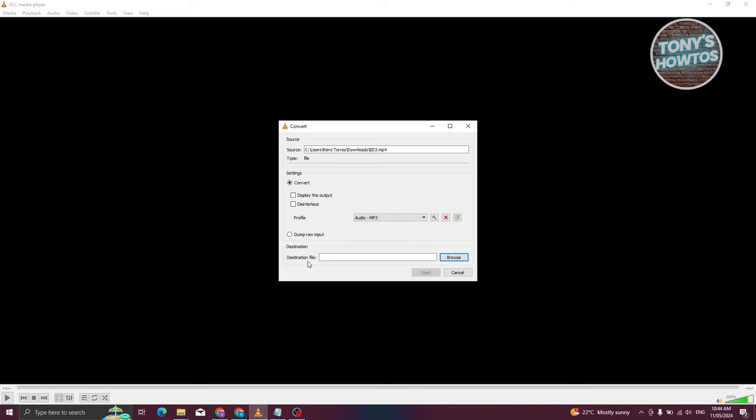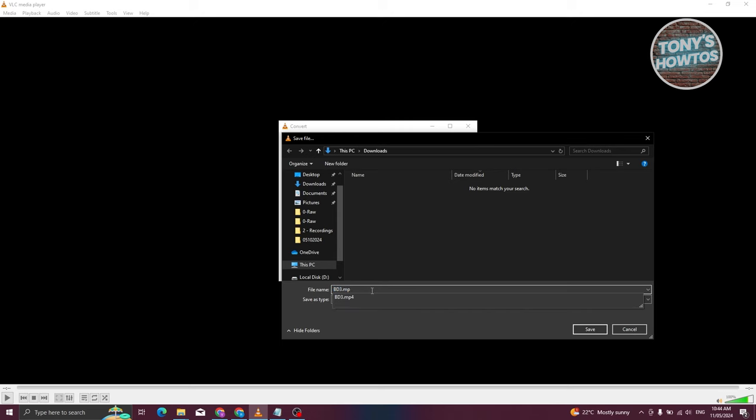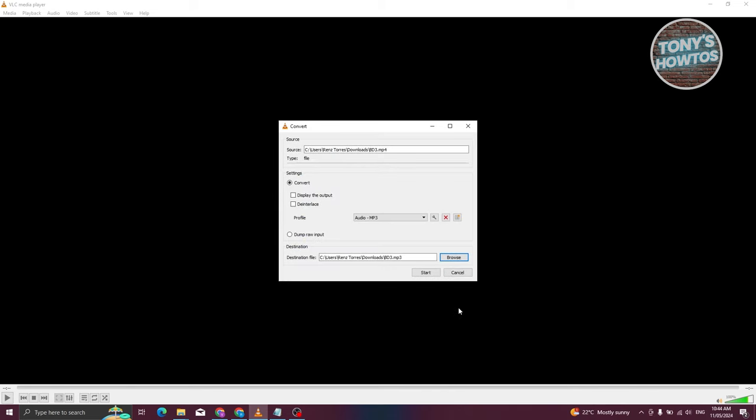Now we need to indicate the destination file. Let's click on Browse. From here, we need to go to our download section. It is necessary that you change the file extension to MP3 here. Then click on Save.